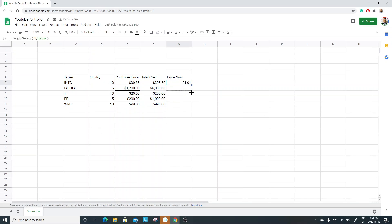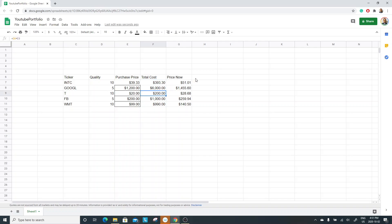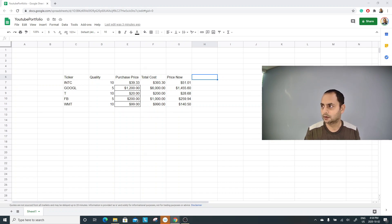Just like Excel, I simply drag the formula down. I'll format it as dollars to make it a bit nicer. So this is my current price, and this is my cost. The next thing we need to know is the total gain or loss. I can easily compute that. The next column is total gross gain and loss.